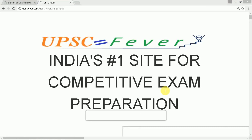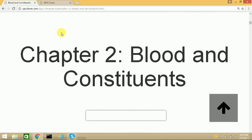Hello and good morning to UPSC viewers. Today's topic is blood and its constituents.